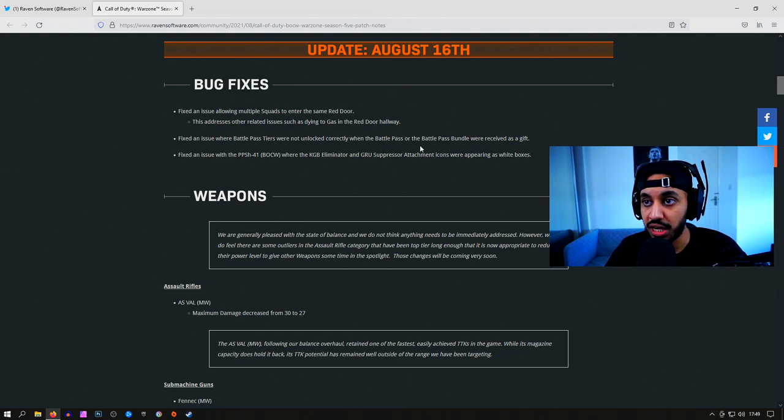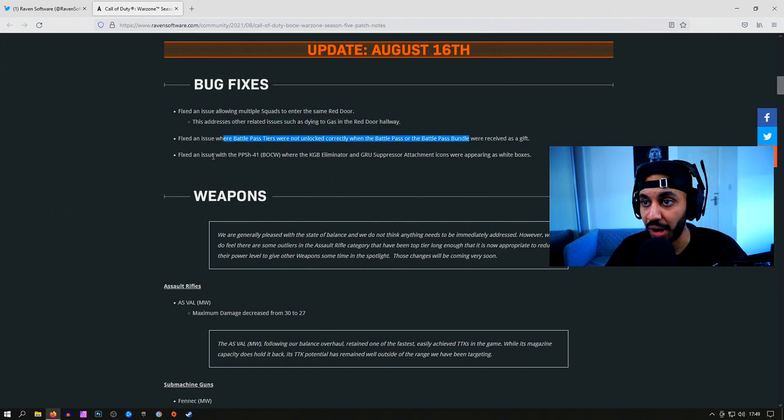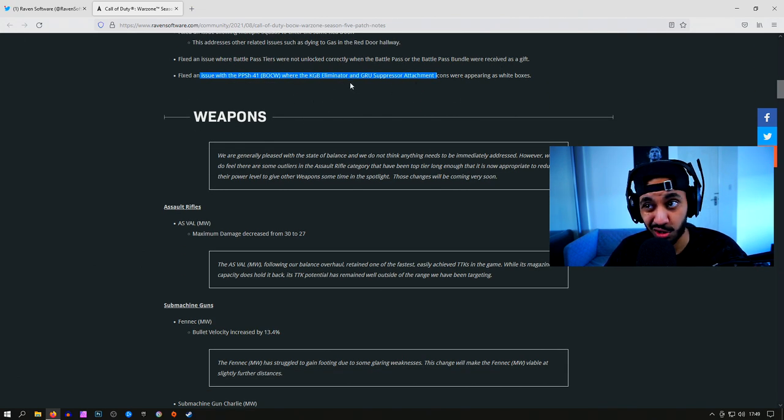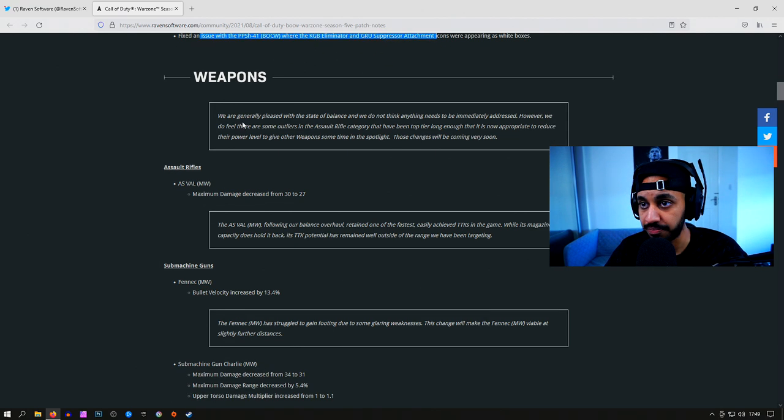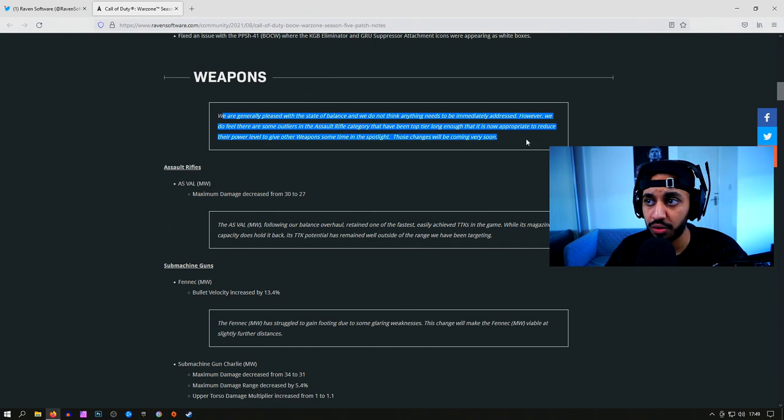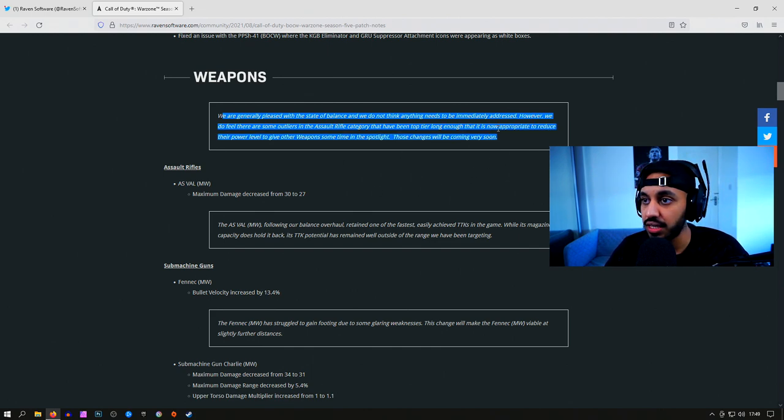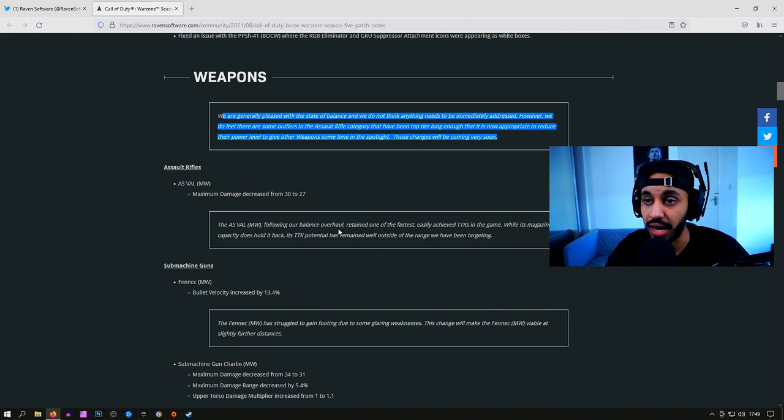The first thing they've done is made some bug fixes with the red doors that you don't really care about, the battle pass, and the PPSH. The attachments not showing up correctly when you're in the main menu, so that's not really too important. They're quite happy with how the game is generally balanced. They said that the only outliers of the weapons that are going to be talked about throughout this are patch notes.